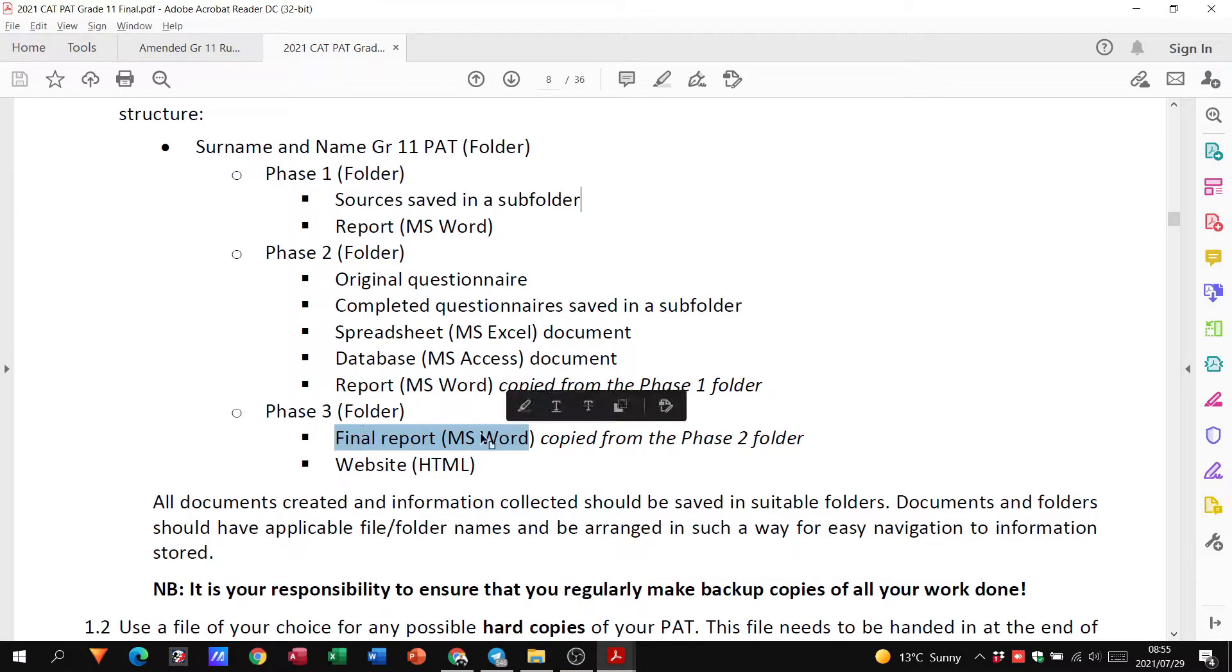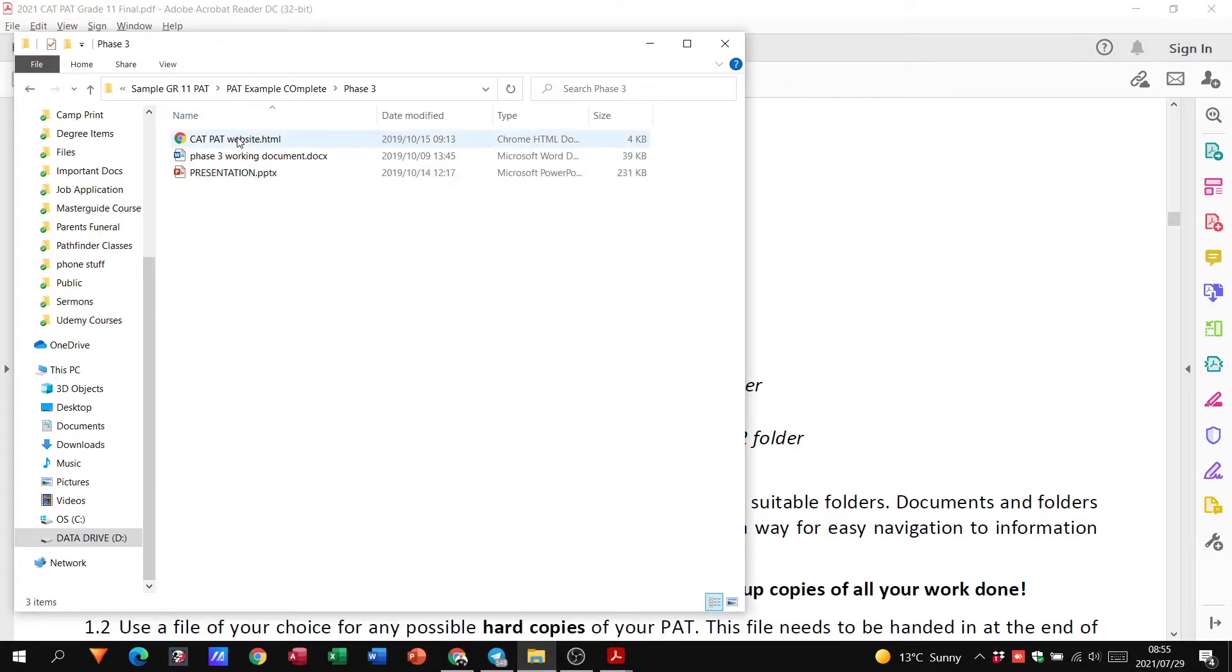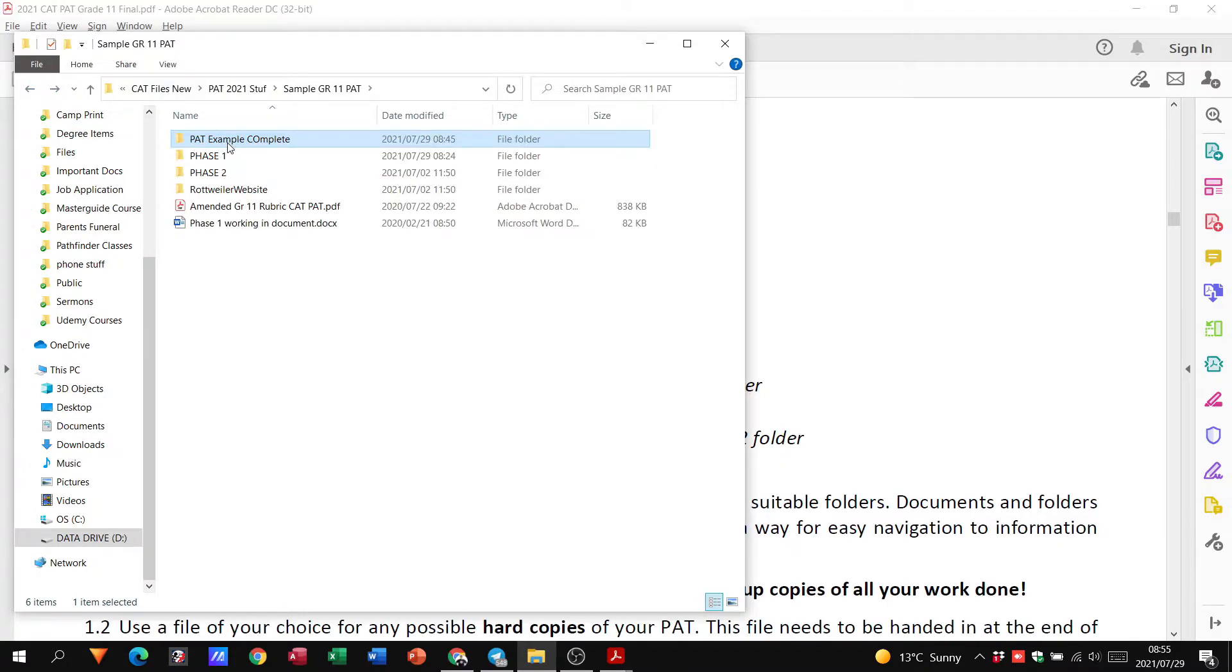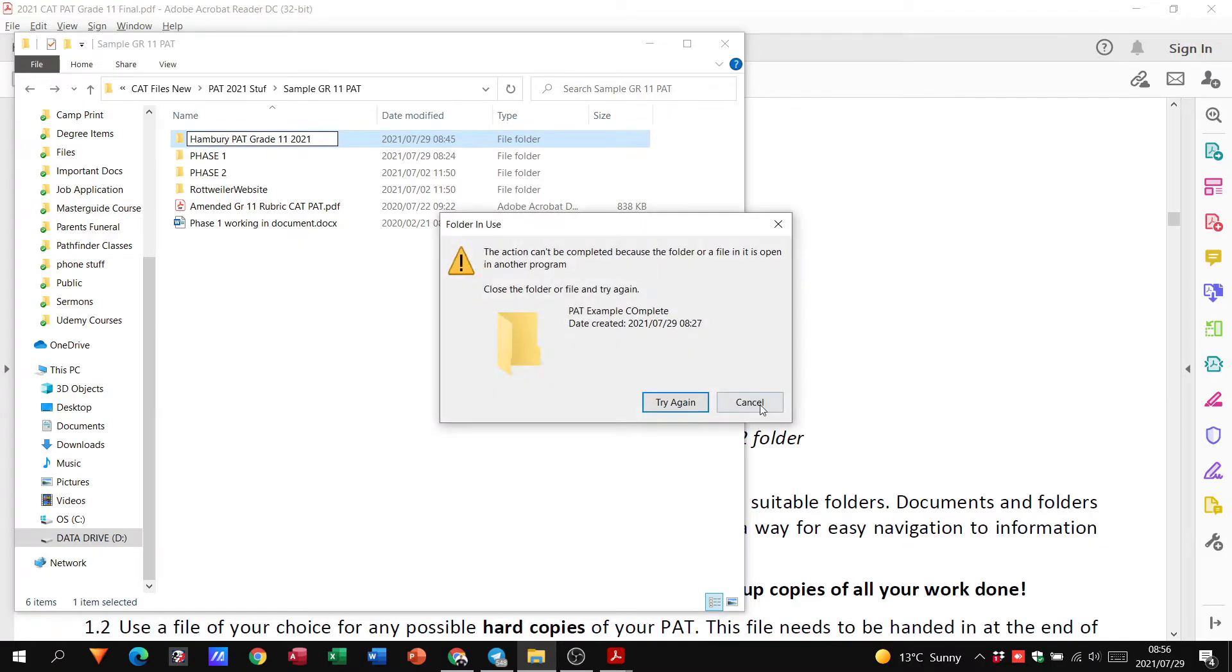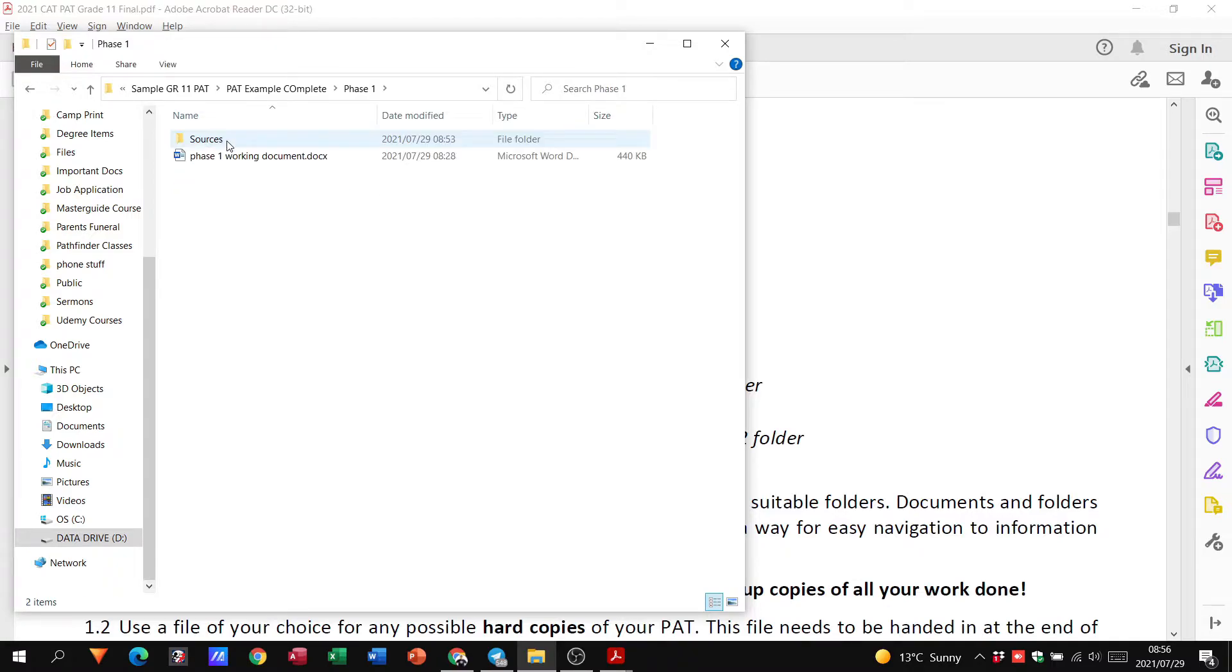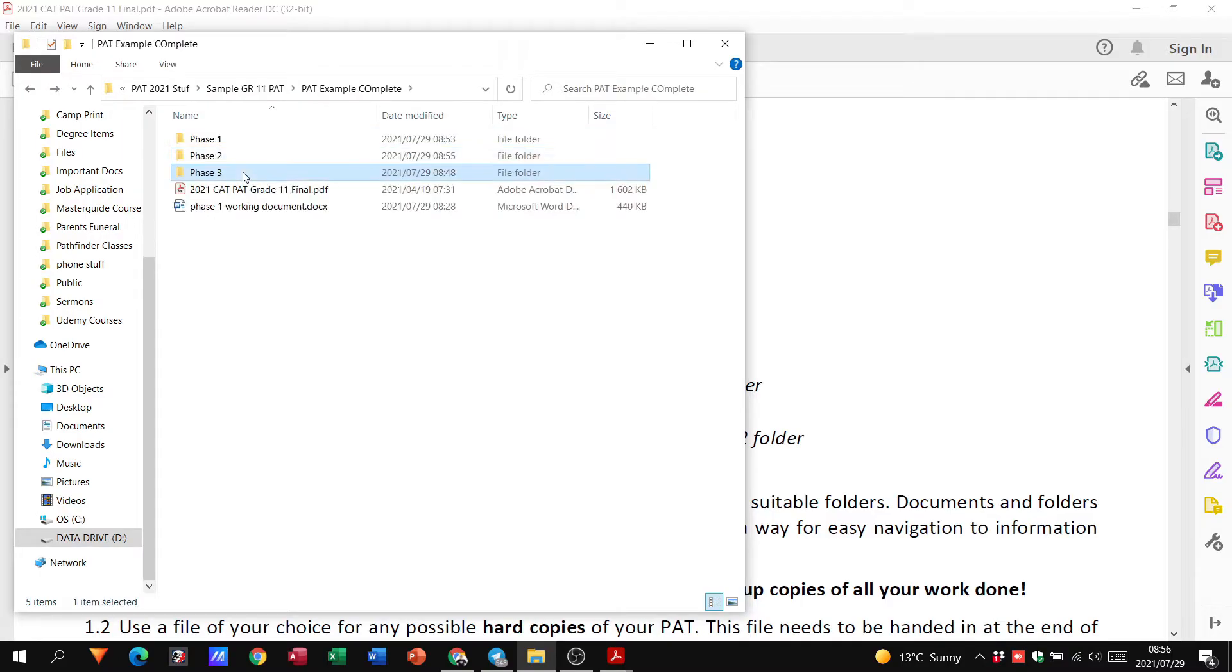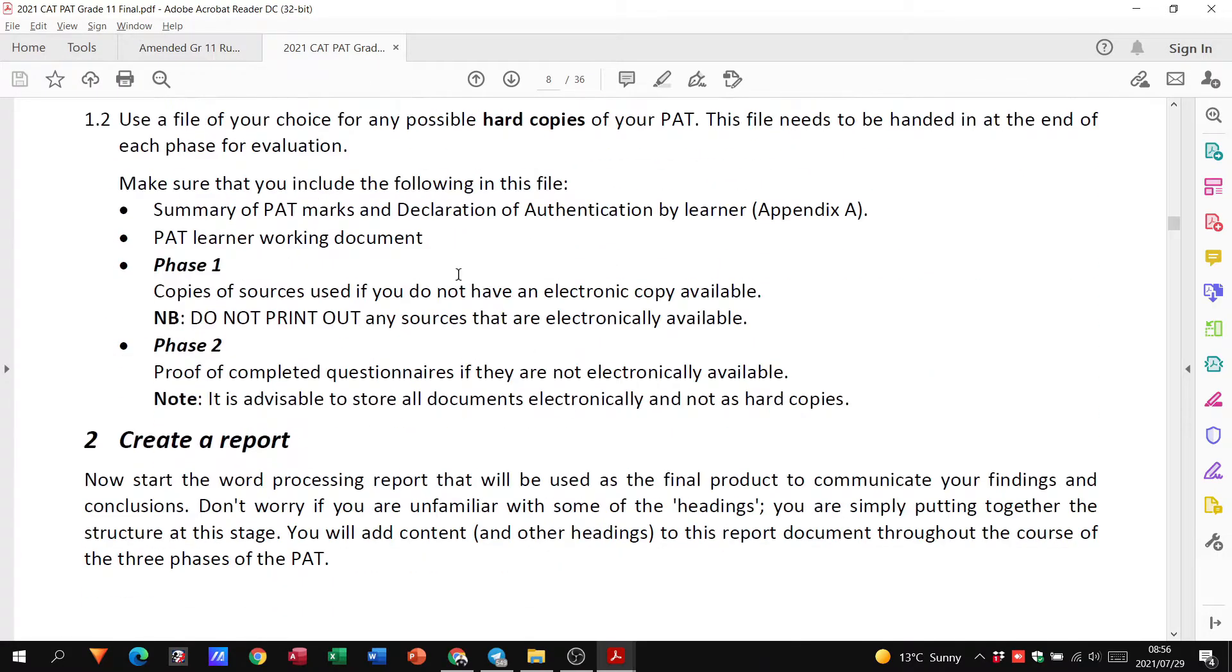Then in phase three I need my final report and a website. So here it's three website document. So Grade 11, this is what your folder structure should look like. You should have this. Let's hand it back. Say 11, 2021. Because I've got things open, but that's what it should look like. When you open it or when the teacher opens it, this is what they should see: phase one, two, and three. And again, phase one, two, phase. So let's take a deeper look into phase one.